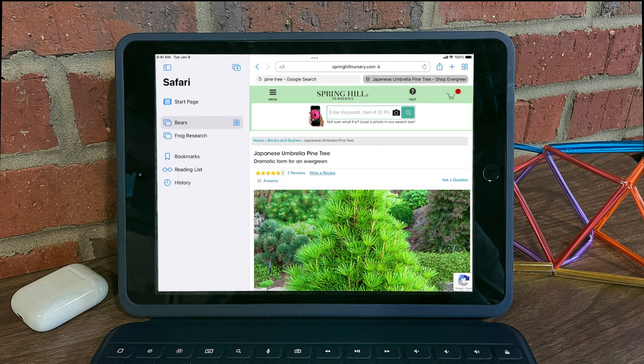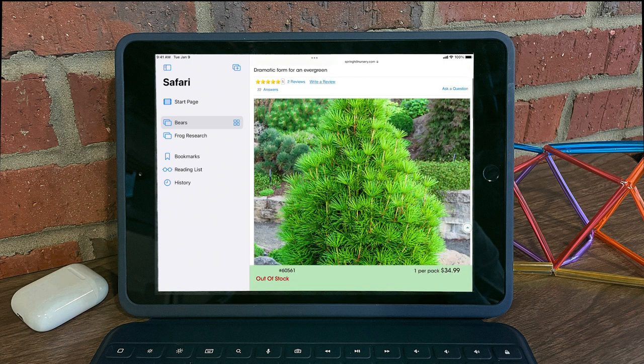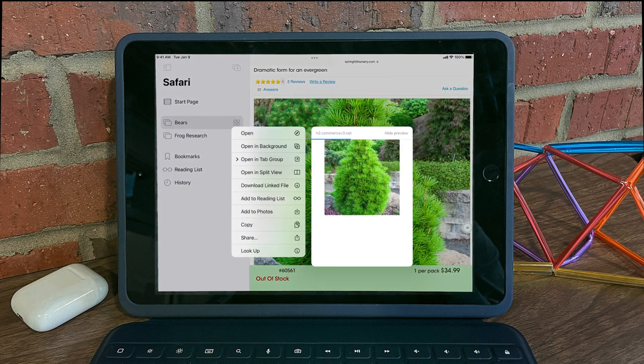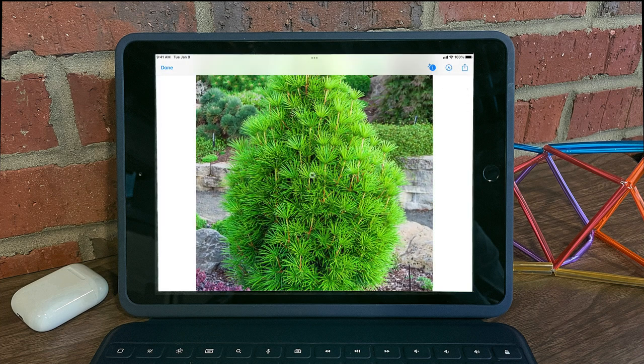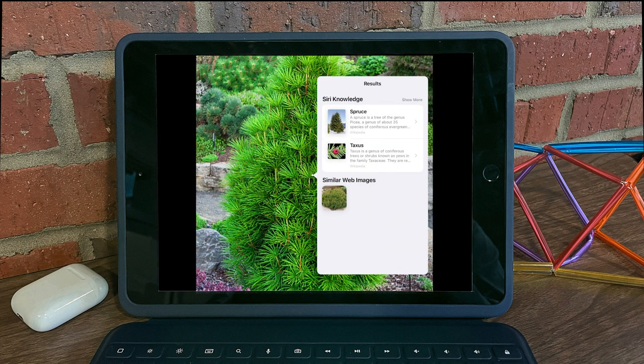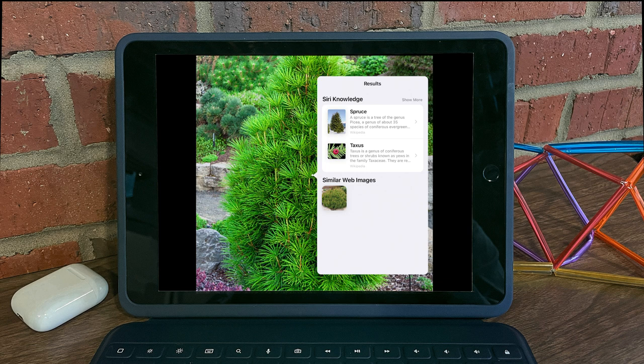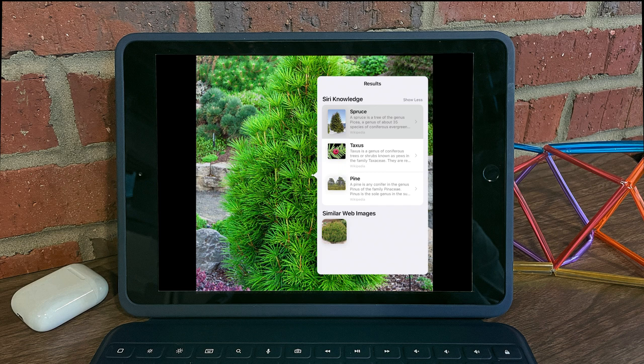Photo lookup also works in other apps. For example, in Safari, I can long press on an image, tap Lookup, and we see that it has a magic lookup here. It knows what type of tree this is, more web images, and I can always show more to see more results.